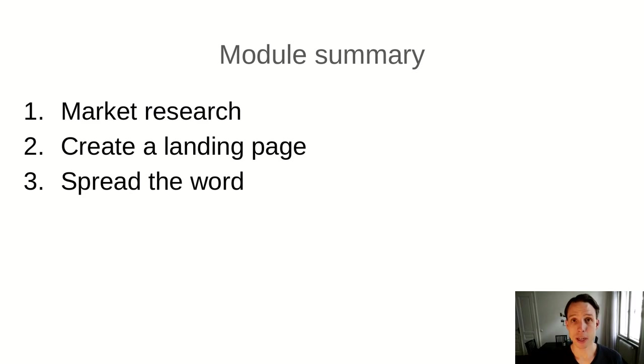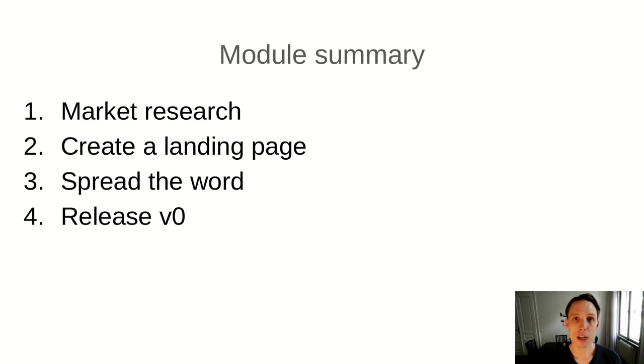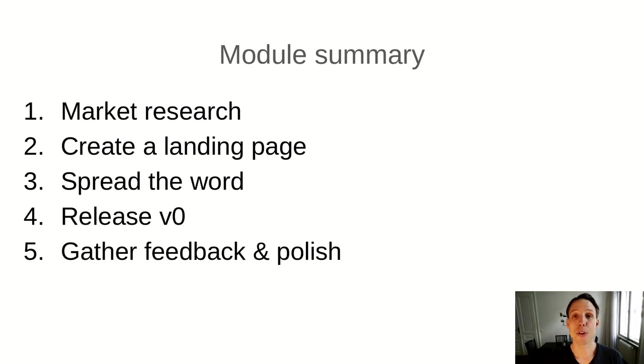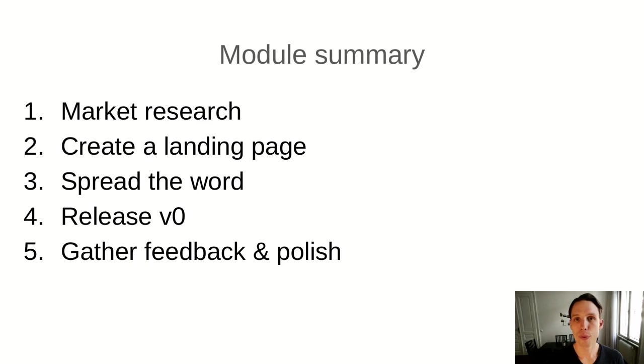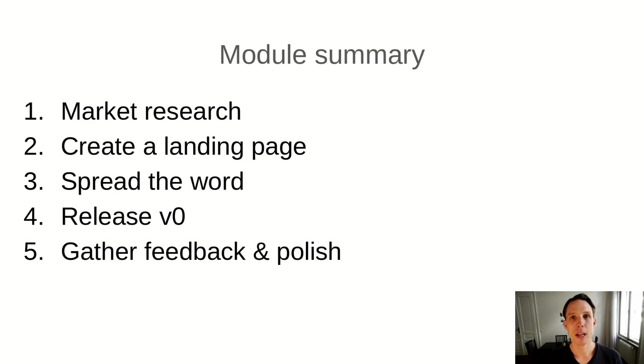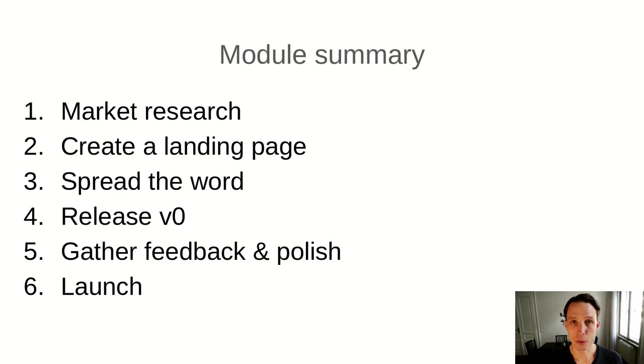I would highly recommend you start by doing market research to first determine does it make sense to continue with this idea? And second, to maybe get a feeling for the best direction in which you should take your idea. Then I would suggest creating a landing page where you can gather people's email addresses and telling the world about the thing you're working on using this landing page. Get people excited about it. Once you have finished implementing your first version, you release it to the people that are on your mailing list. You gather their feedback. You ask them, okay, so have you tried it? What do you think? What should I improve? And they will hopefully tell you.